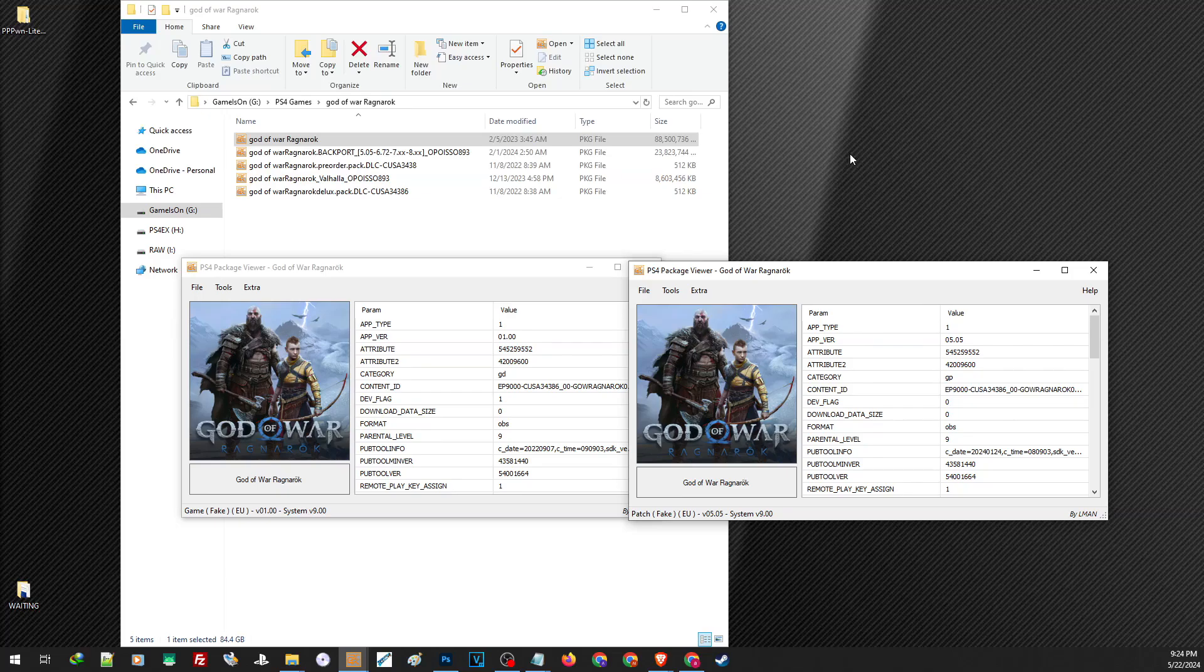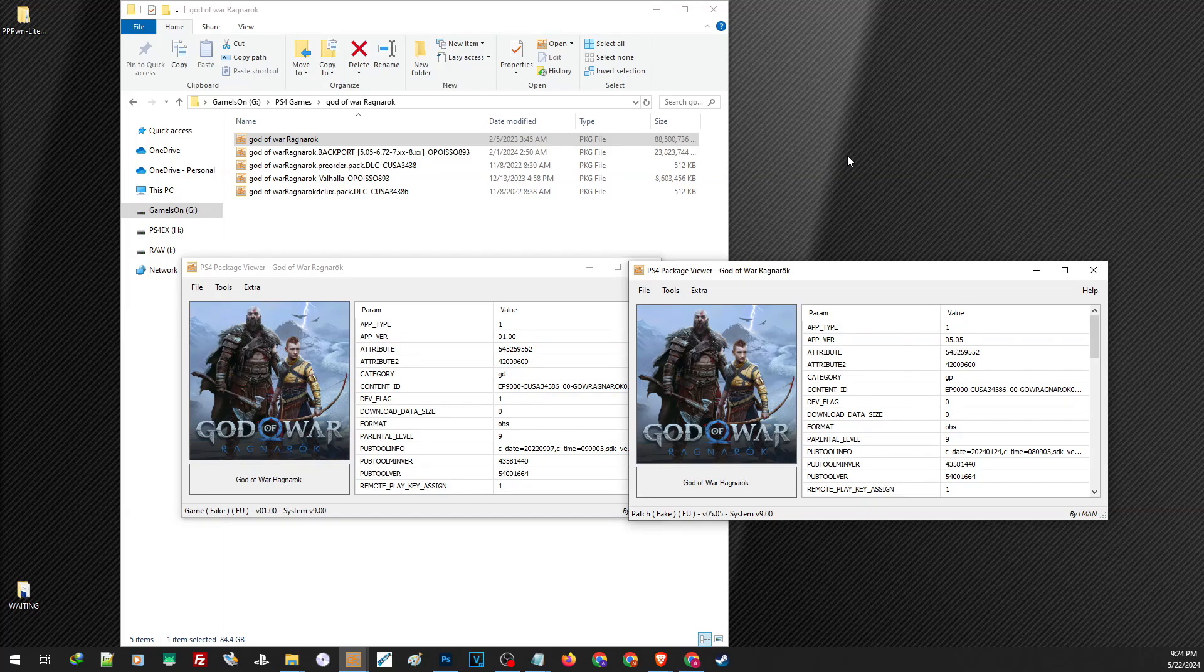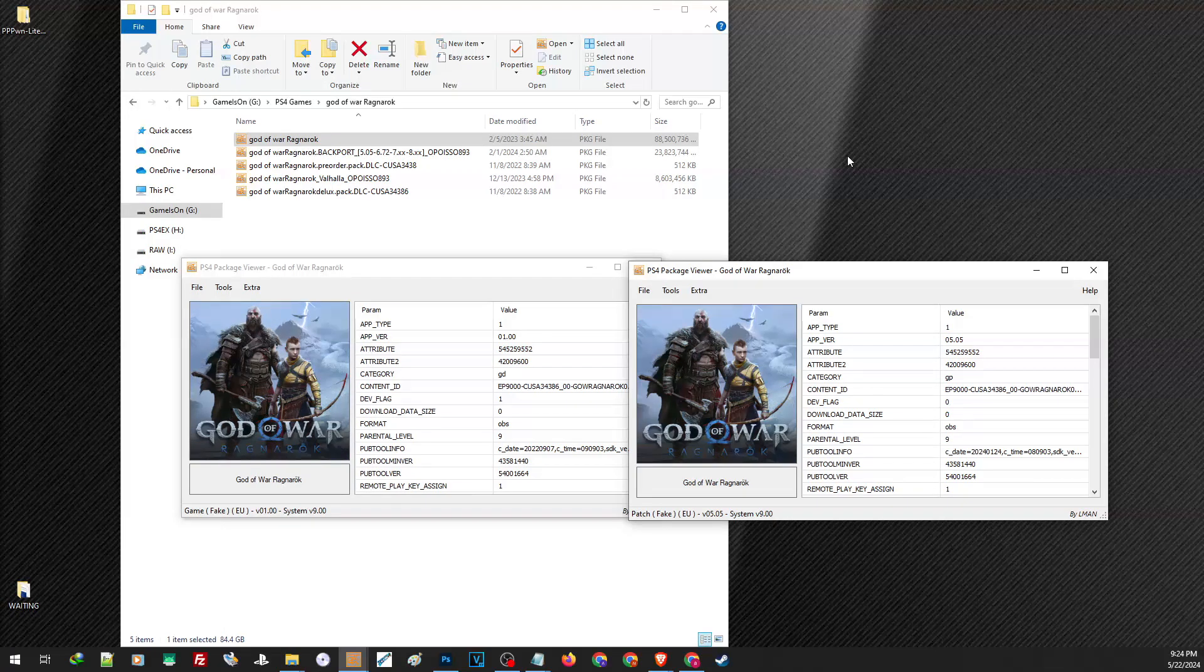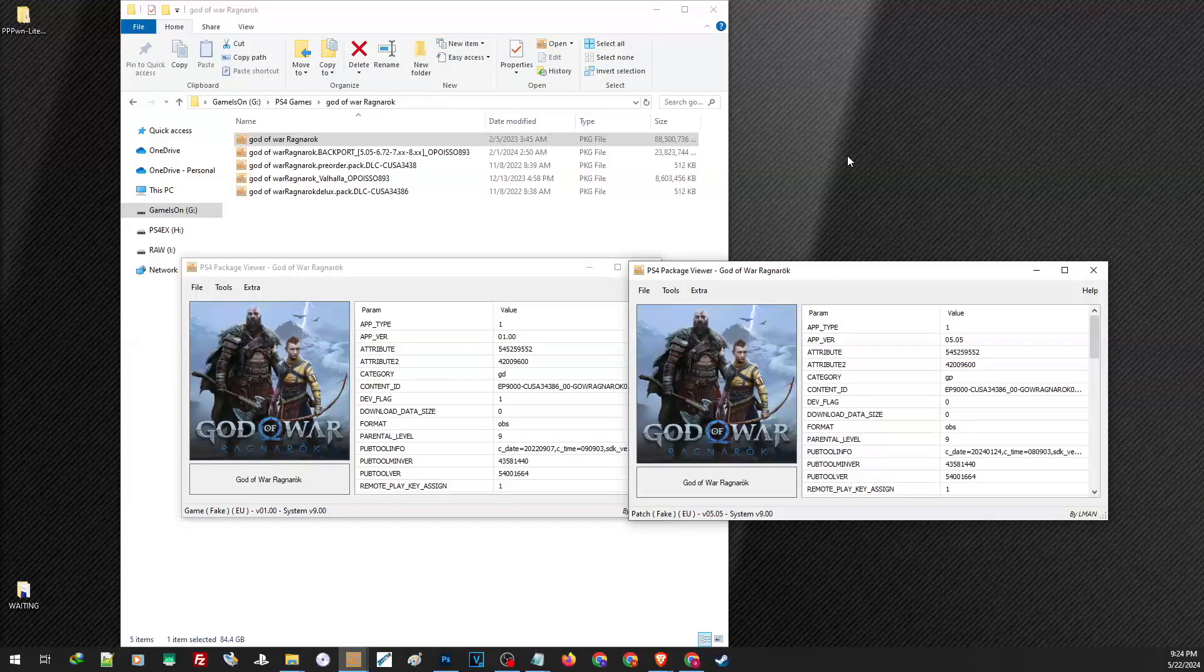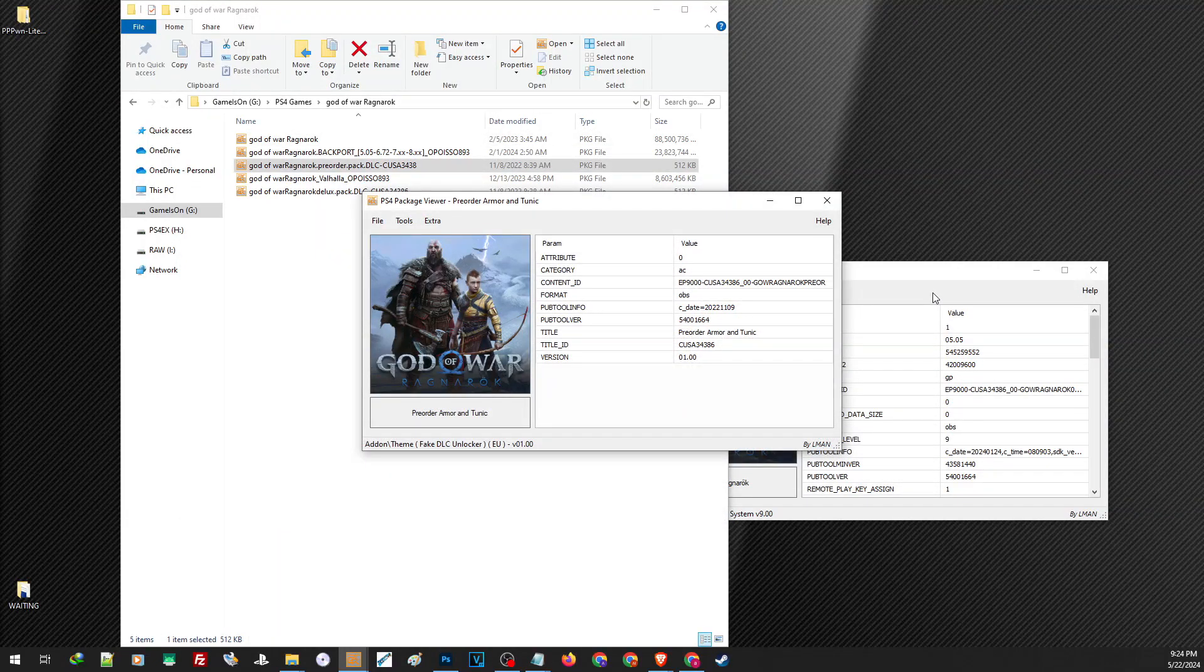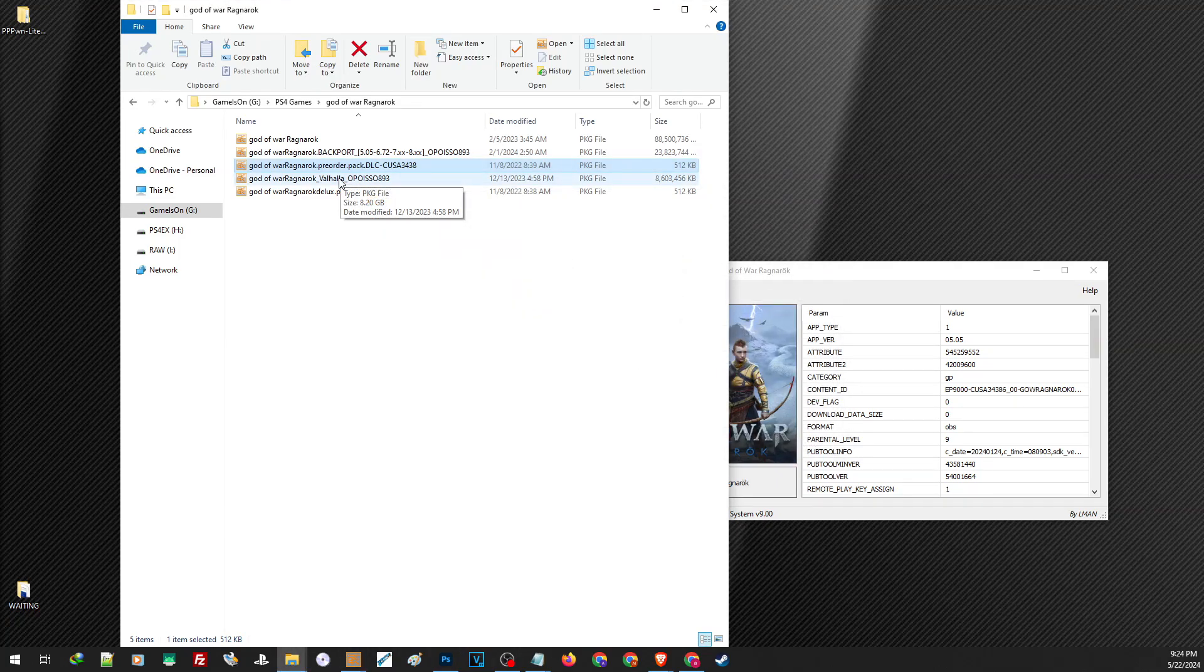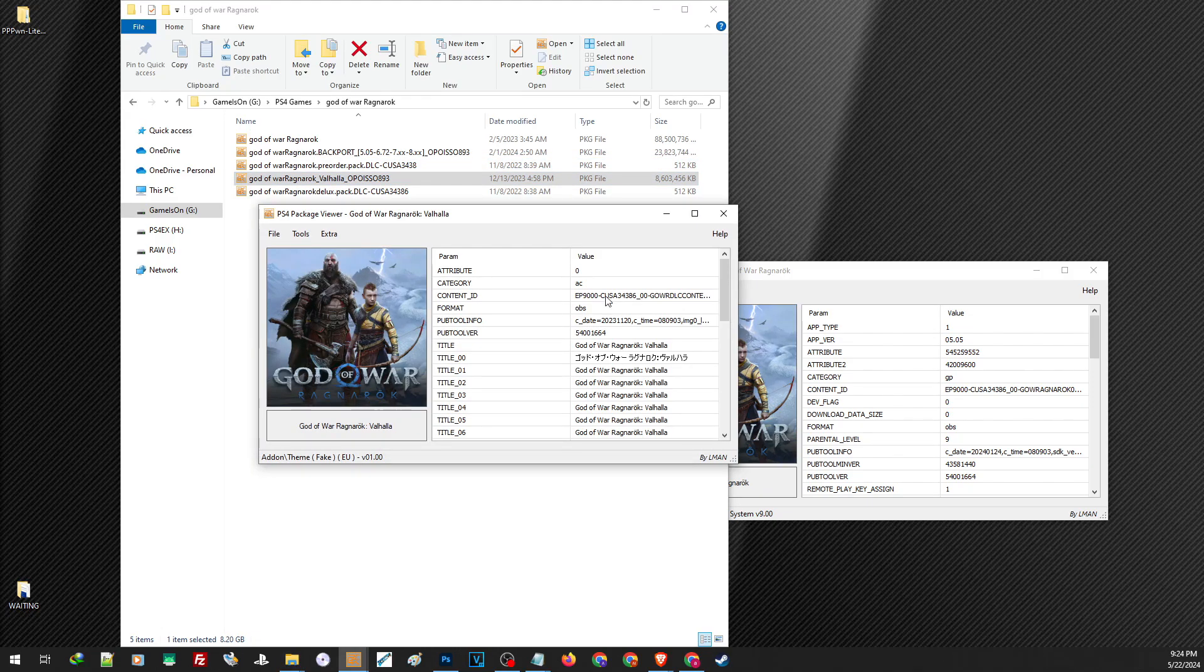Most of the time, you only need the base game and an update for a game to work. But if you plan to add some DLCs or any add-ons, always make sure that they will match the content ID of the base game. Like this add-on, the content ID is also the same with our base game, so this one should also work. Now as for our Valhalla DLC, the content ID is also the same.